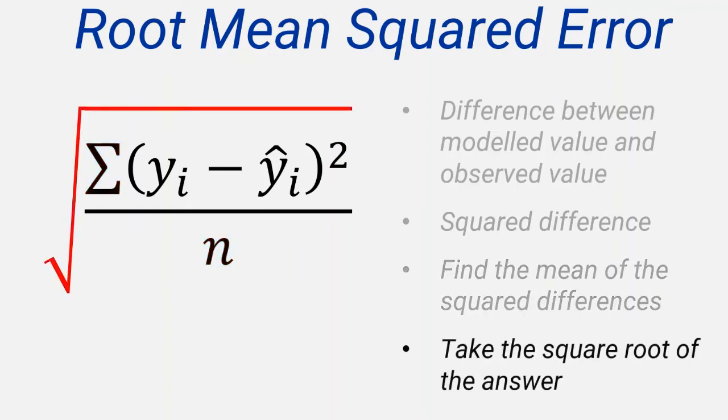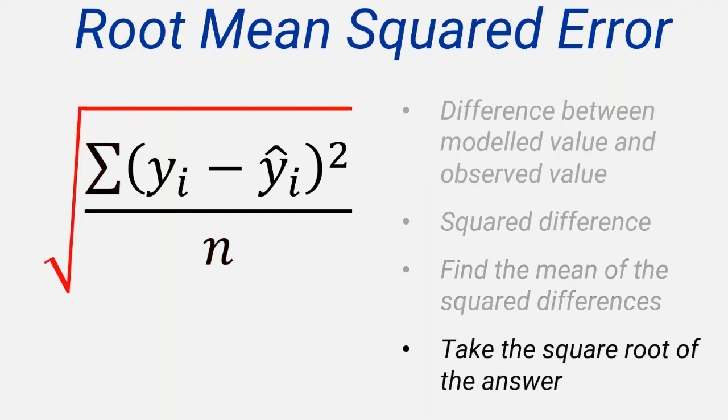Finally, taking the square root of this value will give you an answer for the error which is in the same units as your dependent variable. This is because we've squared the differences, and then subsequently square rooted them, so we've returned to our original units.